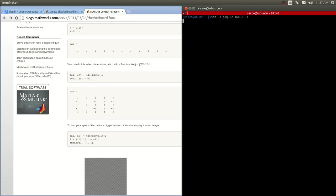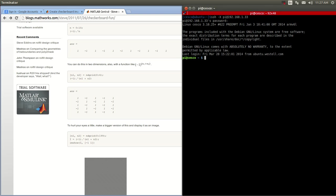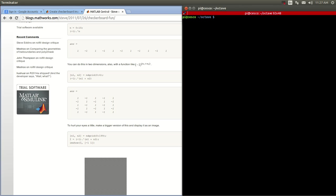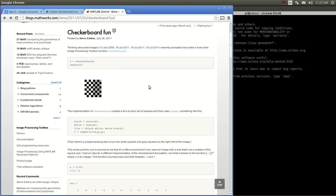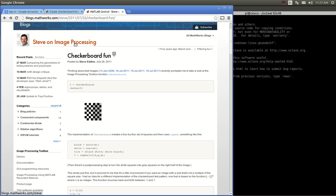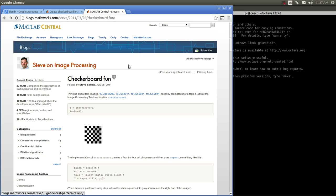The first thing we're going to do is SSH into our Raspberry Pi. And once inside, we're going to go into the folder that we created. And what we're going to do is open Octave. I have here open — this is the MATLAB MathWorks Central website.